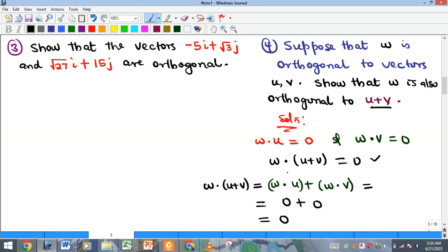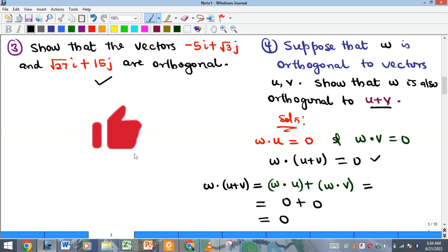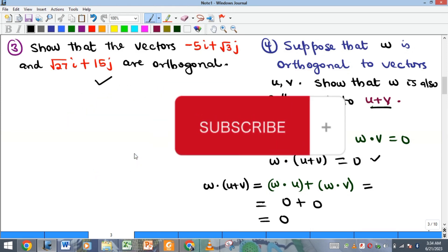This is where we end for this video. Kindly find the solution to the other example and confirm in the comment section that the two vectors are orthogonal. Please like, comment, share this video with your friends and colleagues, and we will see you in our next video. Bye.